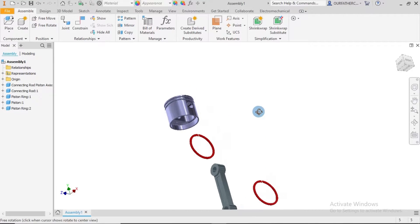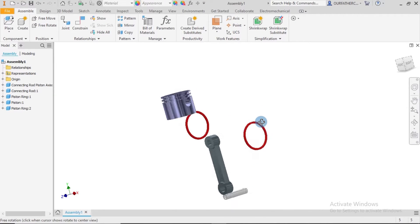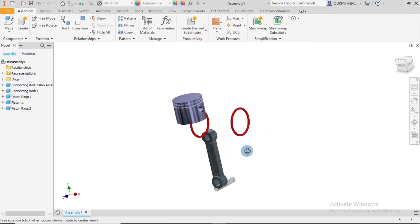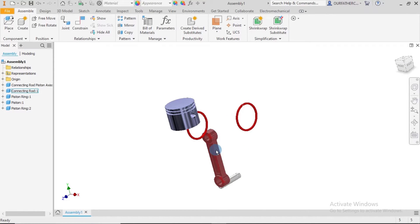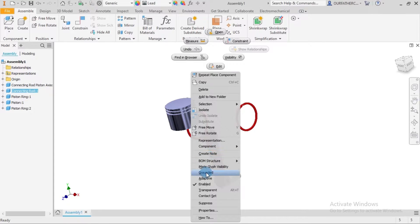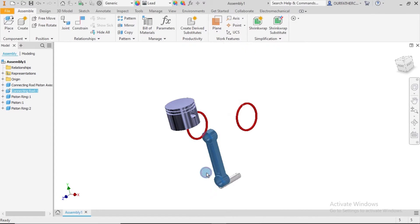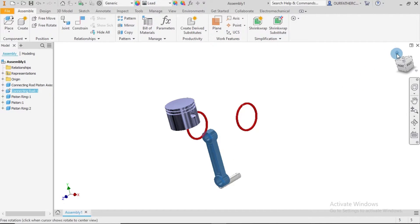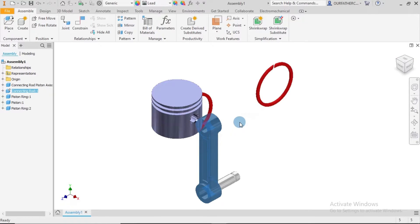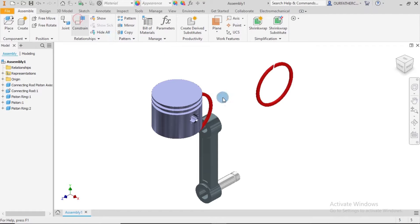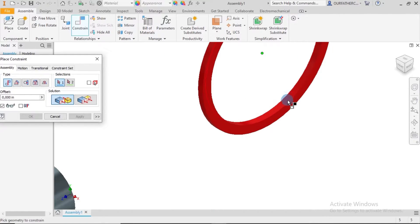The first thing we do is make this part grounded. Since we are here, the next thing is to apply our constraints.